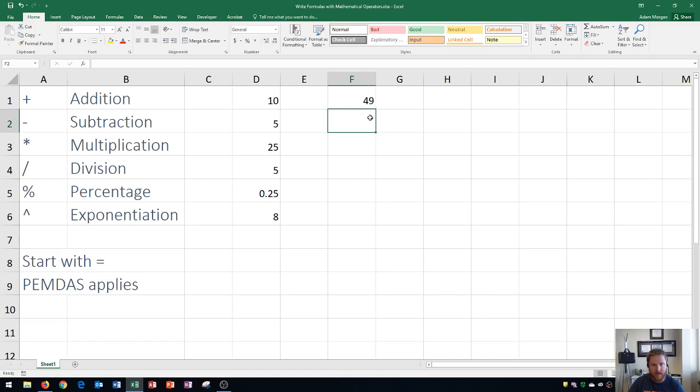That's a little bit about using mathematical operators with Microsoft Excel — that's how you write formulas. If you have any questions please put them in the comment section below. I hope this video has been helpful; if it has, please give it a thumbs up and consider subscribing to the channel. Thank you so much for watching and have a great rest of your day.